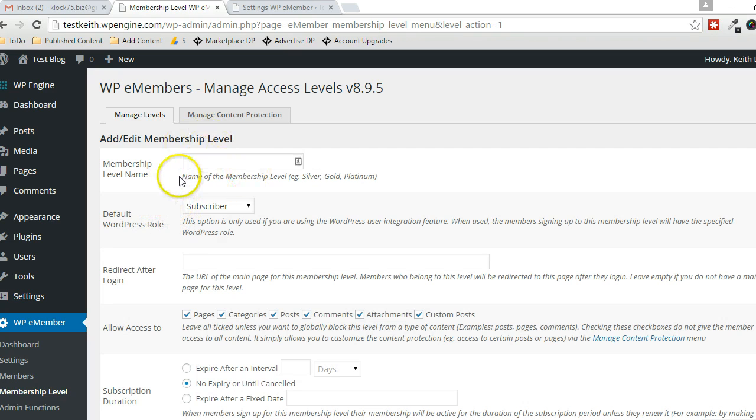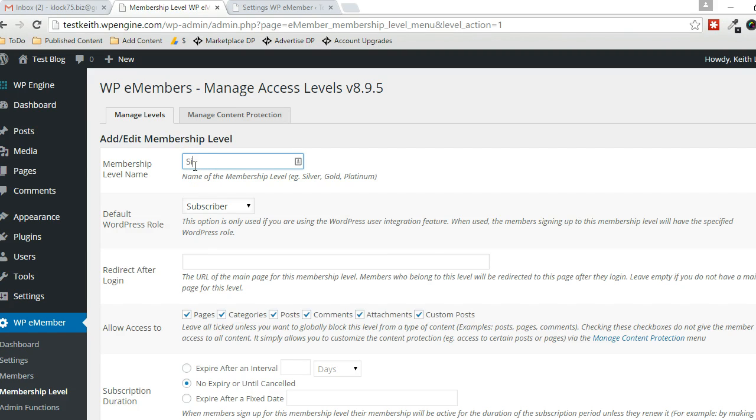And then think of a name that you want for this membership level. This should have been pretty planned, of course. For this example I'm just going to go with Silver.